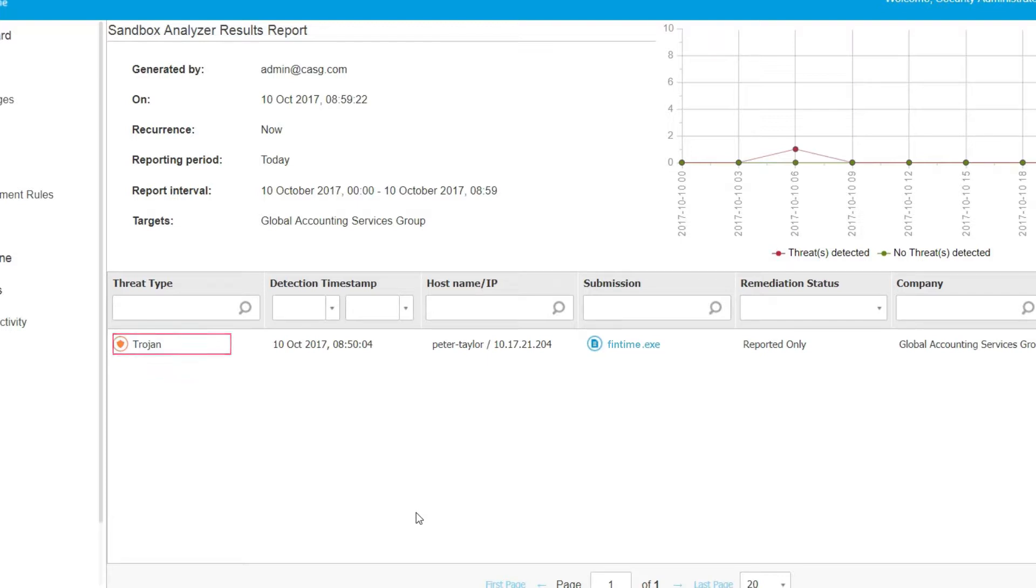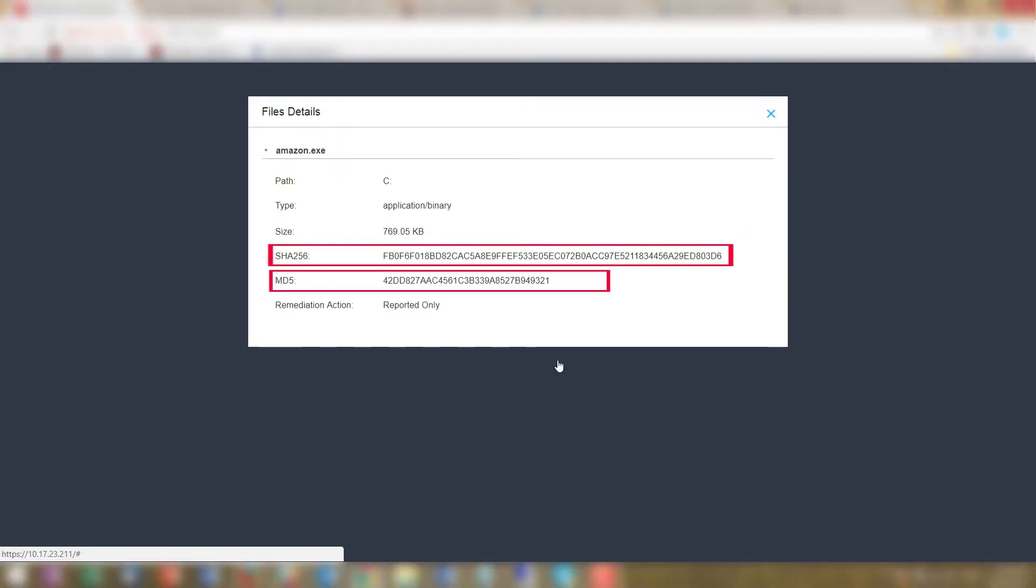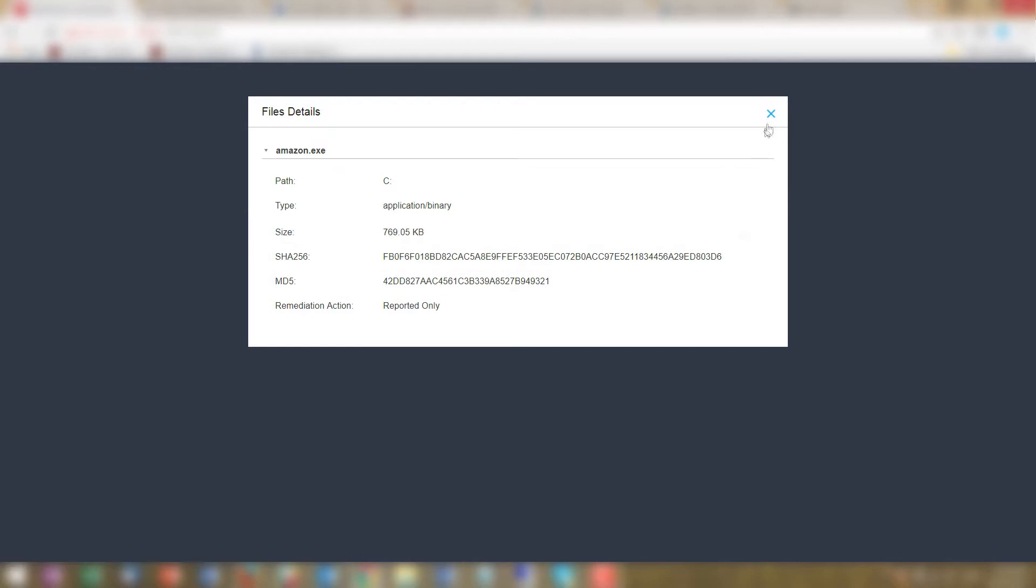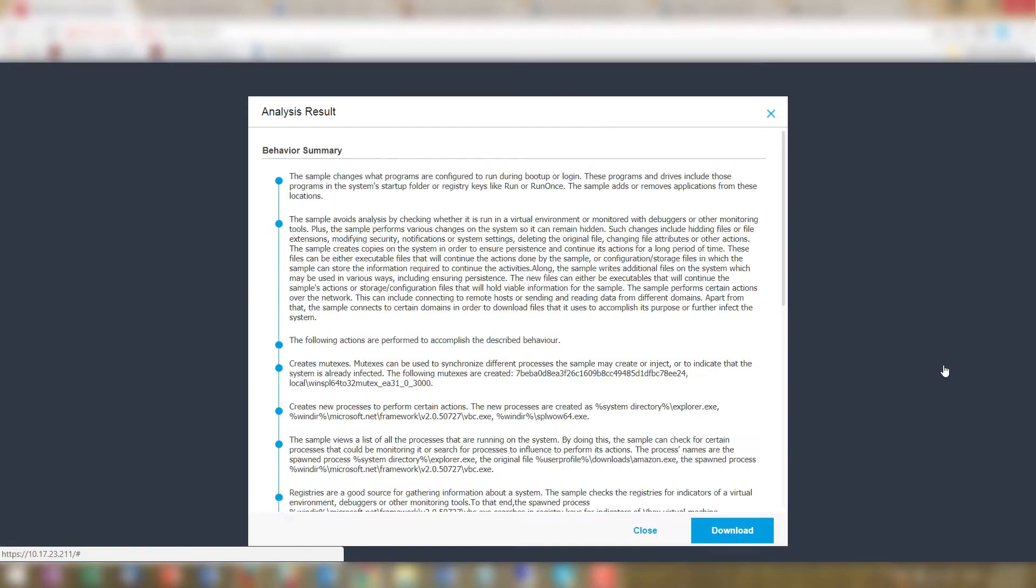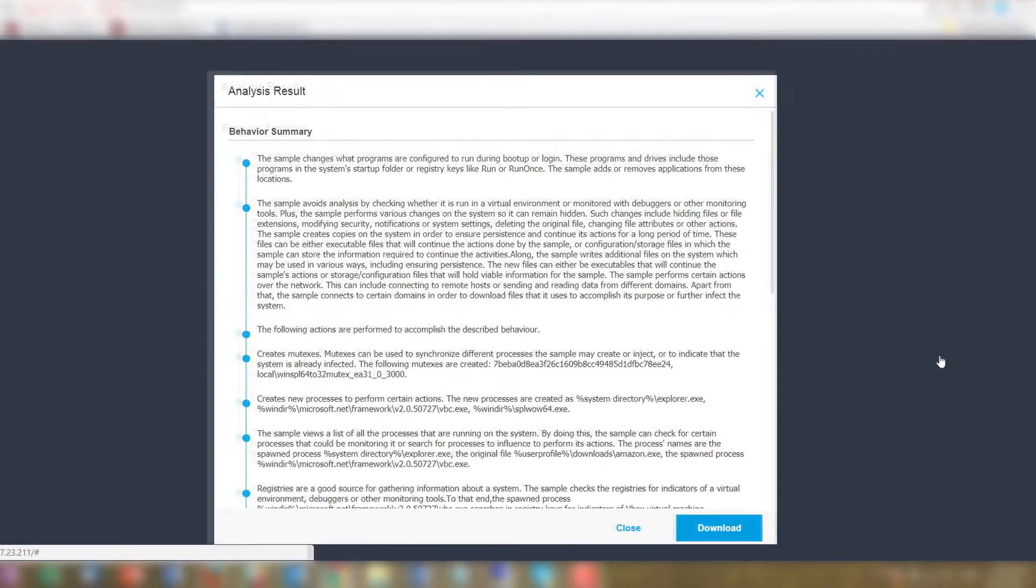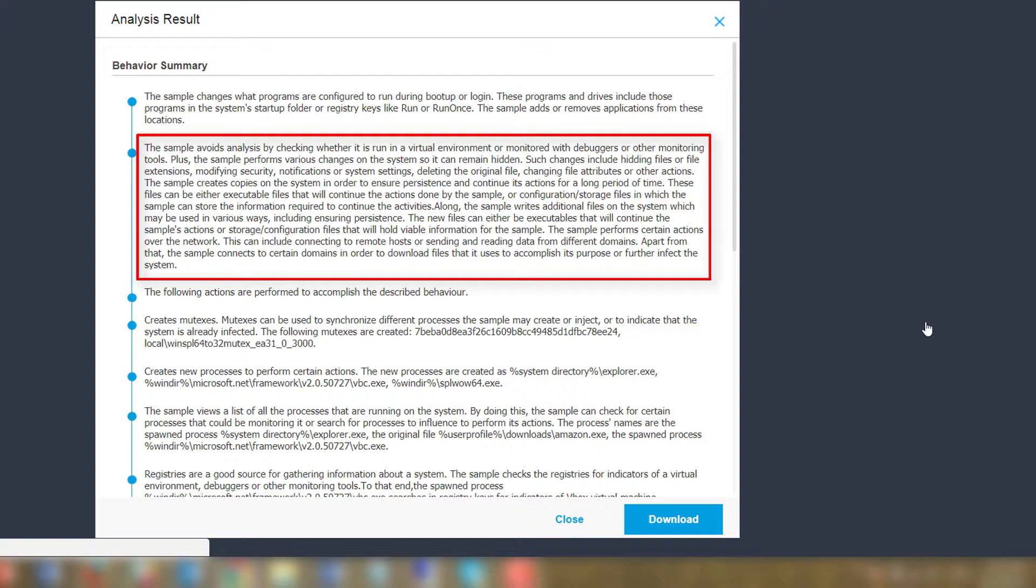To gain more insight on the threat behavior, the administrator generates a Sandbox Analyzer report. He first checks the file hash for further investigation and then drills down using the analysis summary window where he can see the complete log recorded during file detonation in the Sandbox.